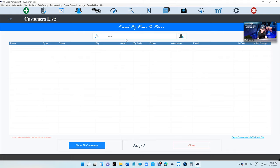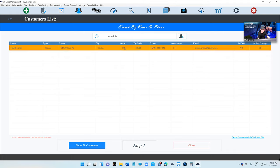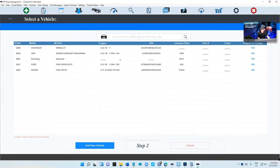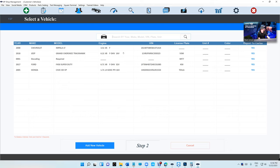First of all, it reports to Carfax all the work that you've done. You can choose not to report if you have to, but the majority of customers want to report so the service history will be automated. If your shop is not reporting to Carfax, basically you're in trouble because if I'm doing oil changes, I'm not gonna collect receipts and take them when I want to sell it.